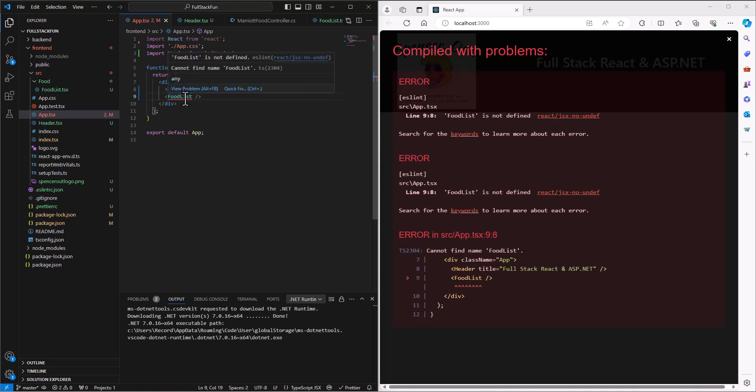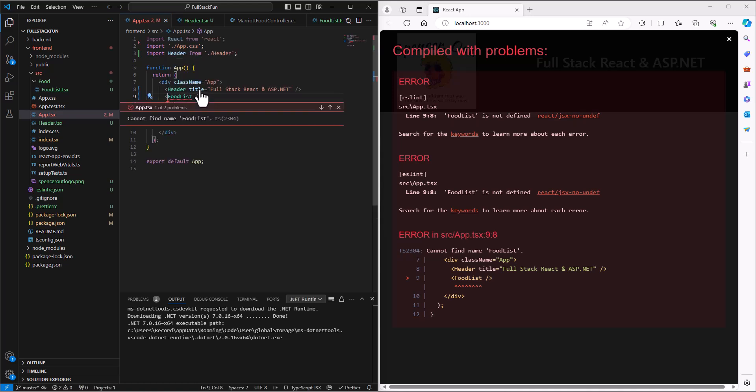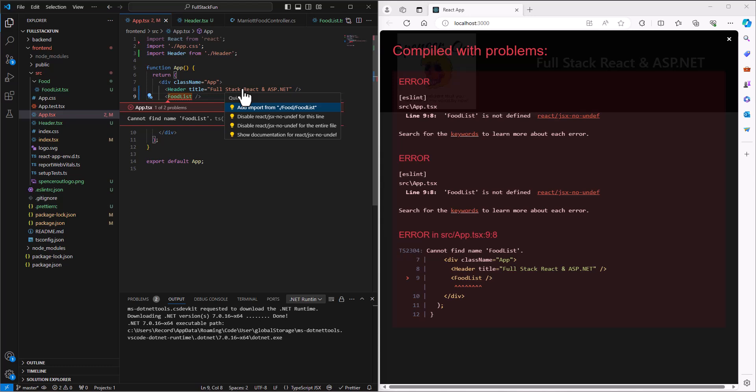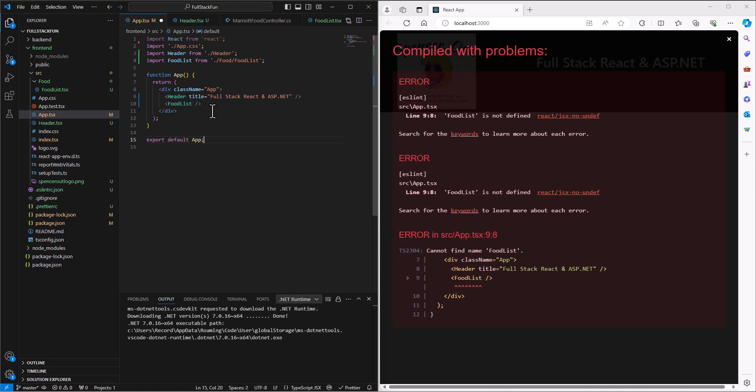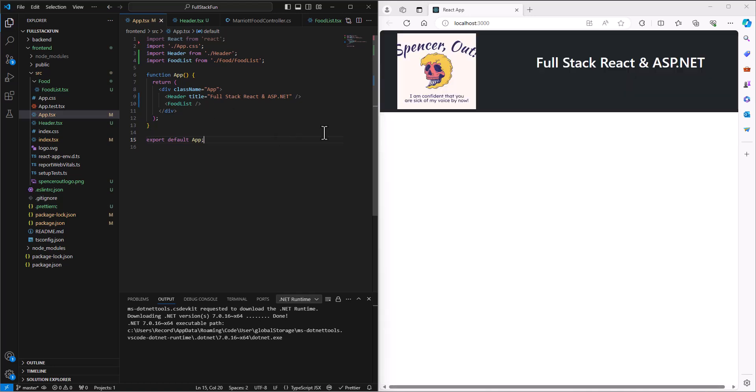And that's because we haven't imported like we did with the header tag. Now if I come to this and say let's view the problem—whoops, let's let's go to the quick fix—it says well do you want to add an import? I found one under food, under food list. And I say why yes, thank you. So it'll go grab that information and now when I save then it's gonna pop this table into my app.